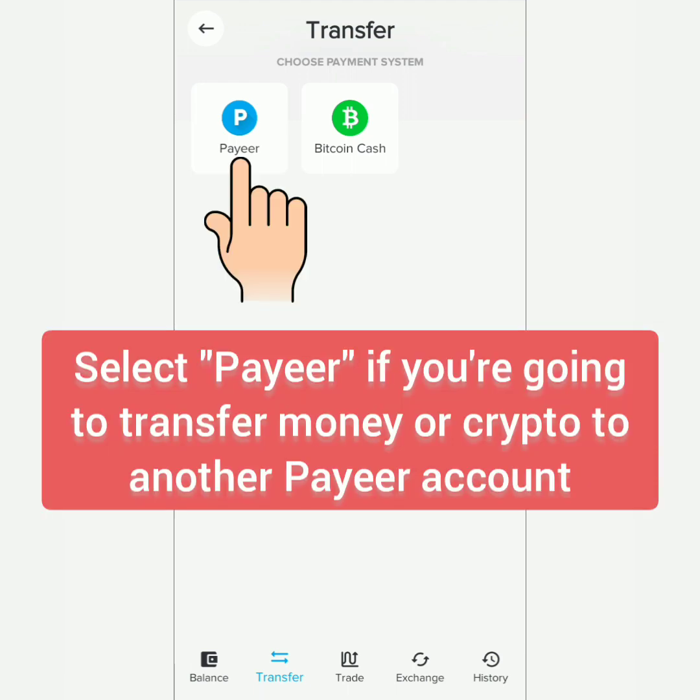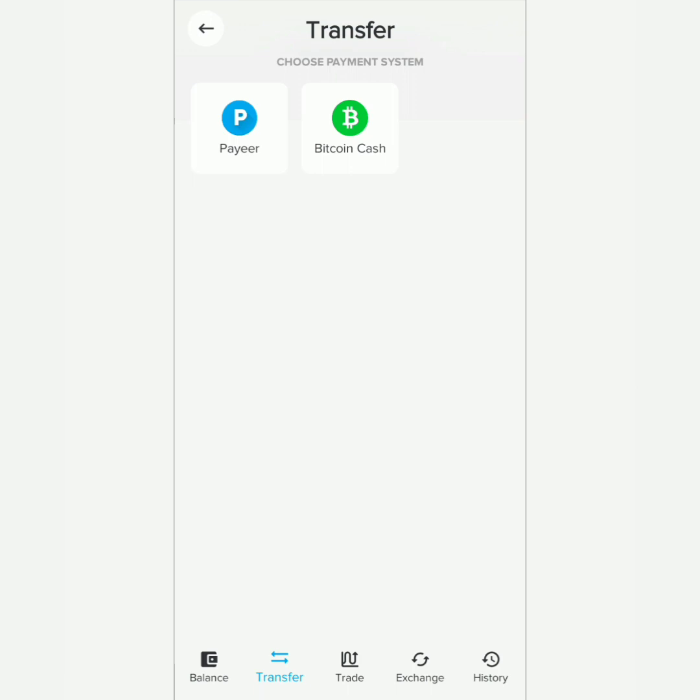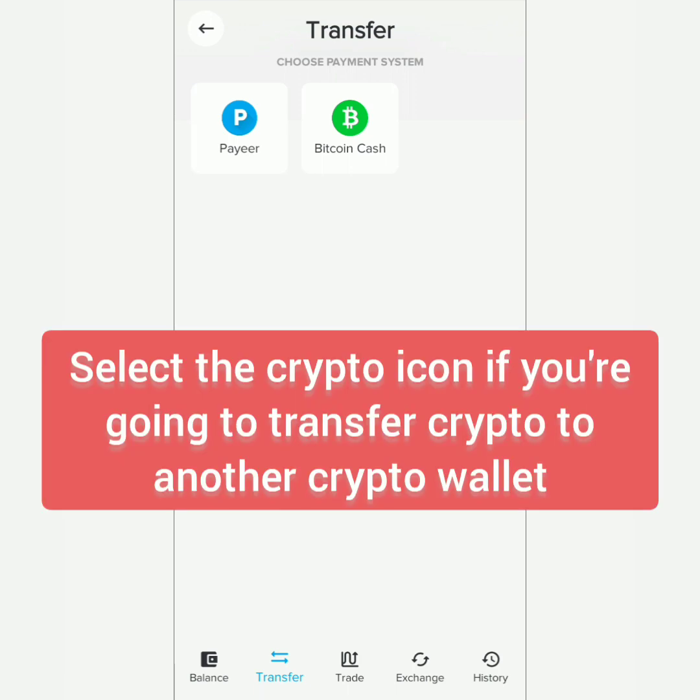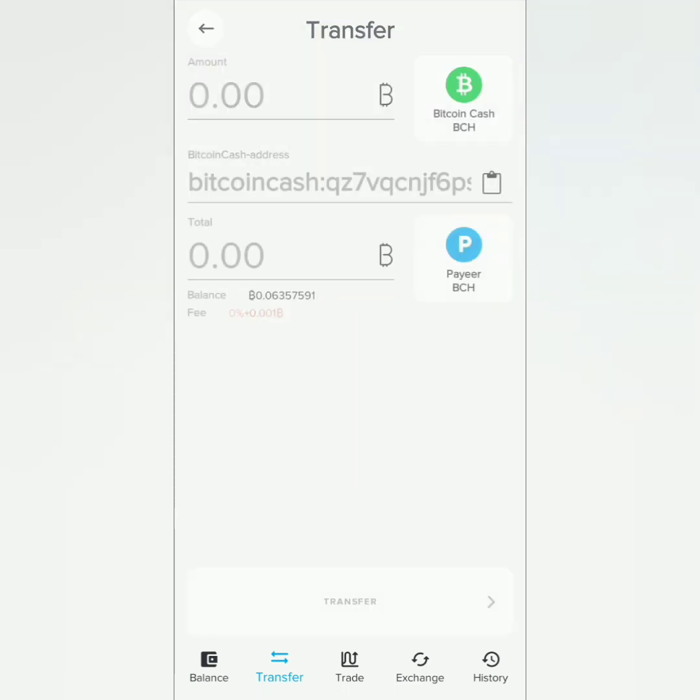Choose the payment system. If you're going to transfer to another Payeer account, select Payeer. But if you're going to transfer to another crypto wallet, select the crypto icon. I choose Bitcoin Cash.